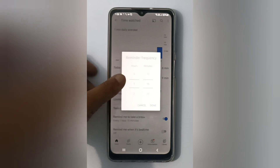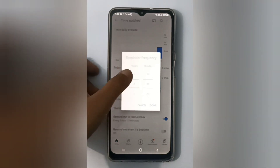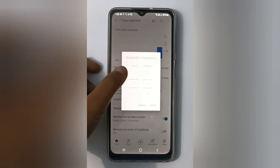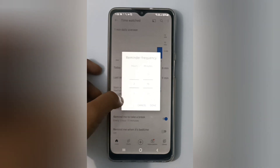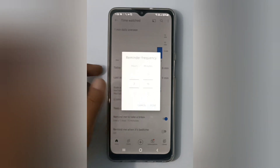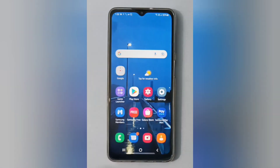You can also change the hours and minutes to set the interval at which you want the reminder, then click on 'Done' and it will be turned on.